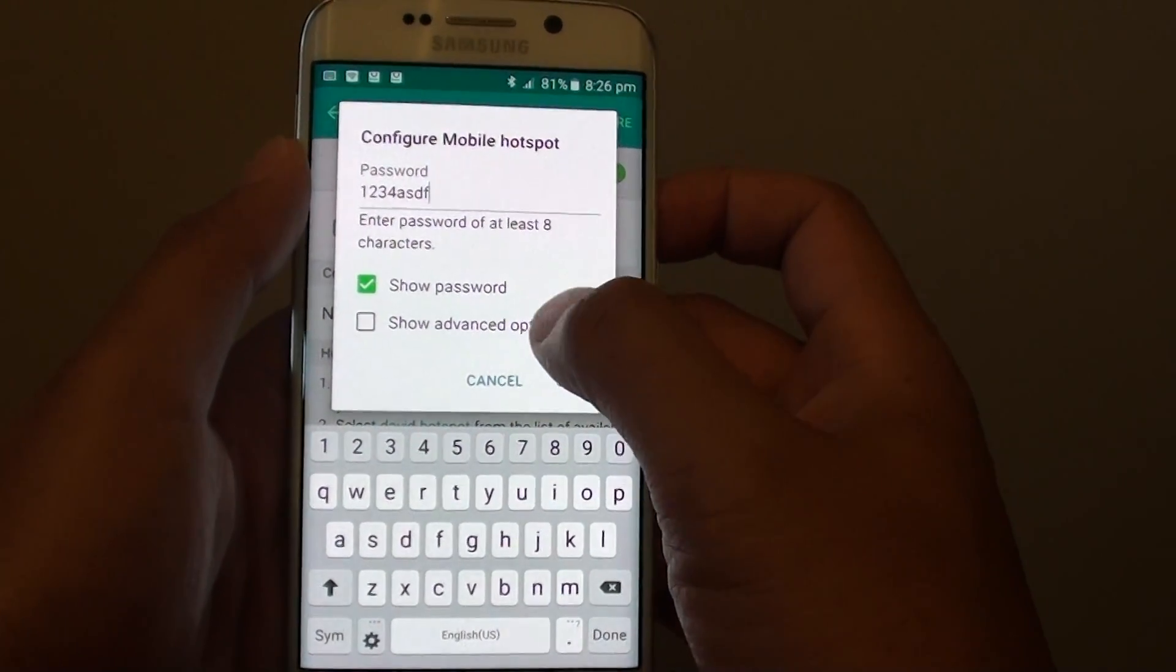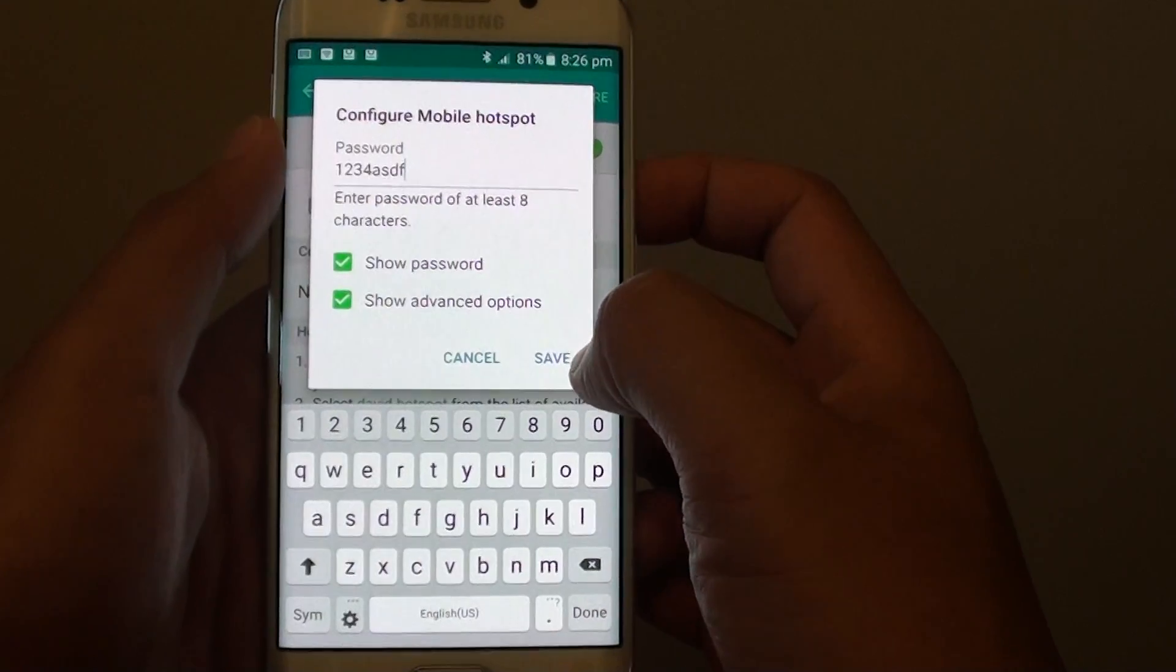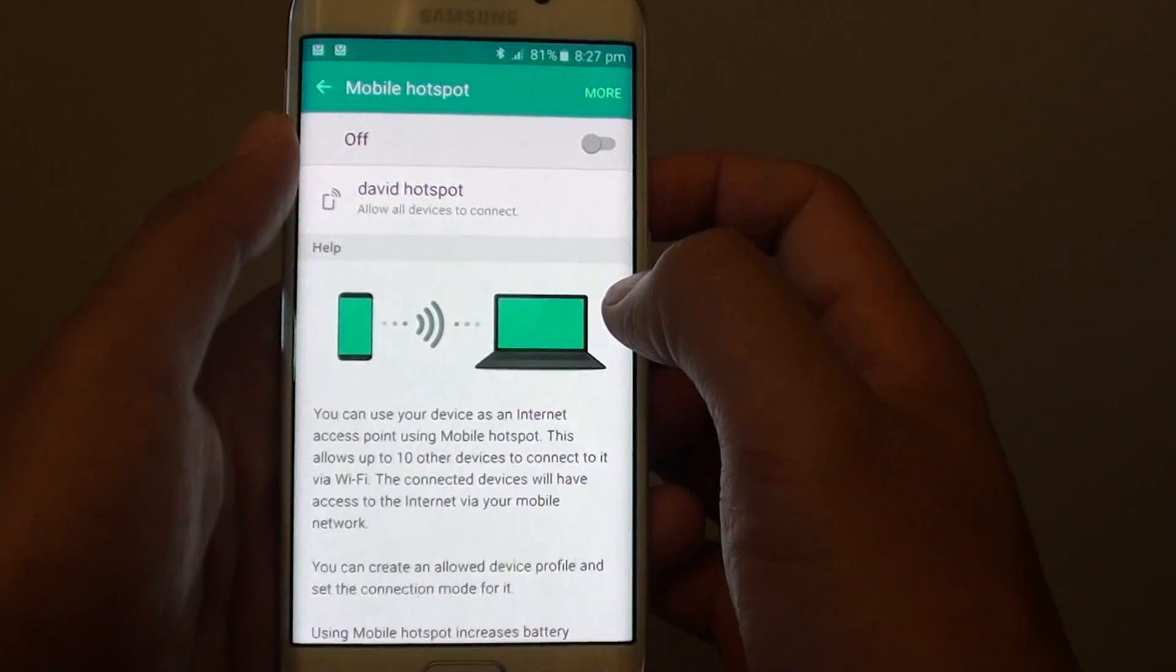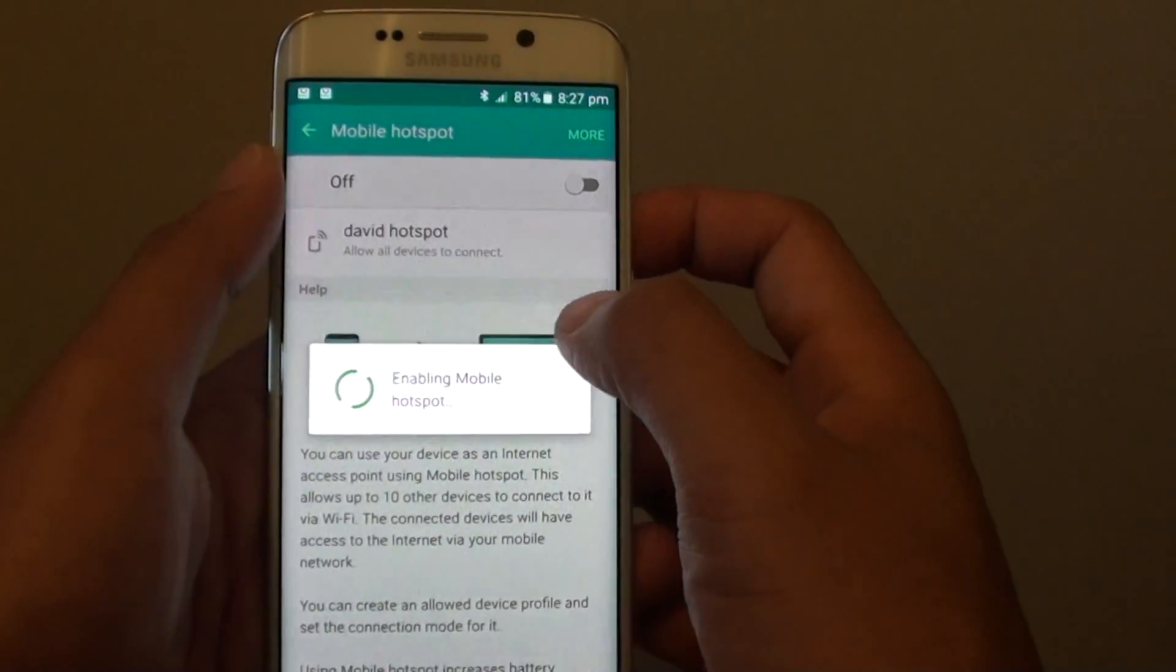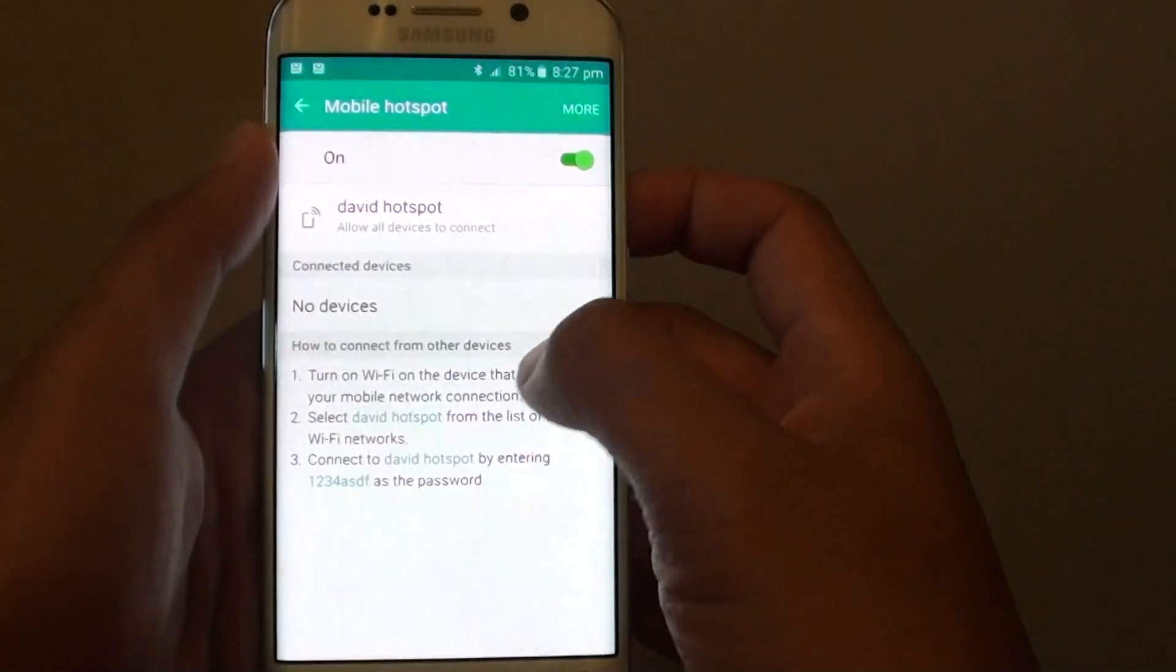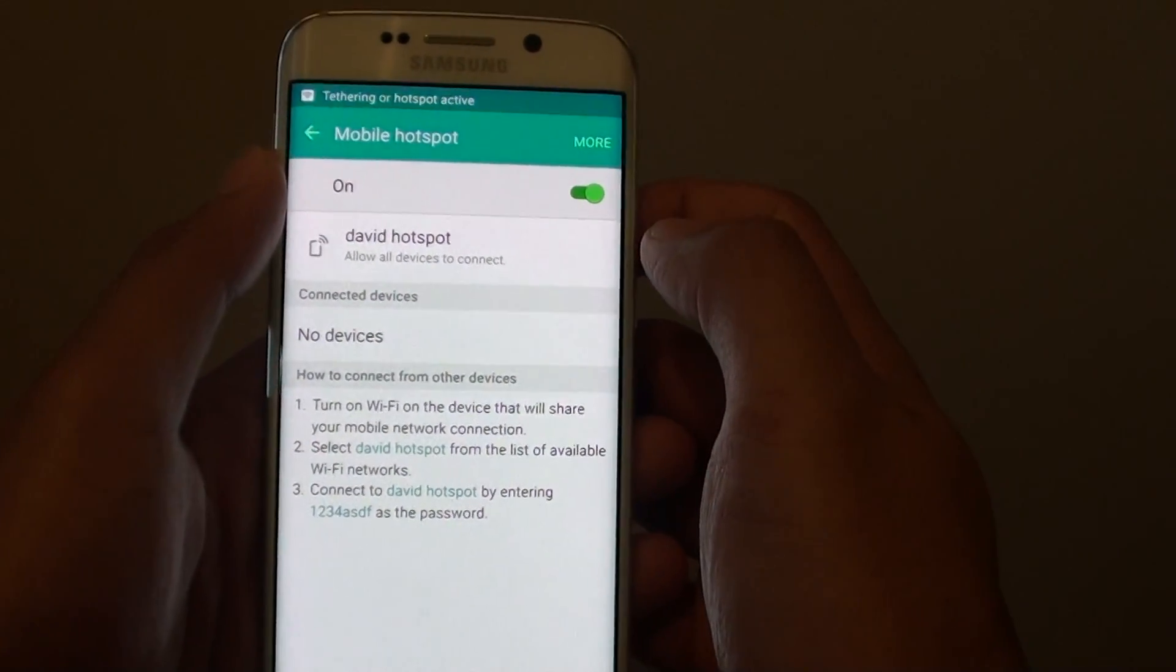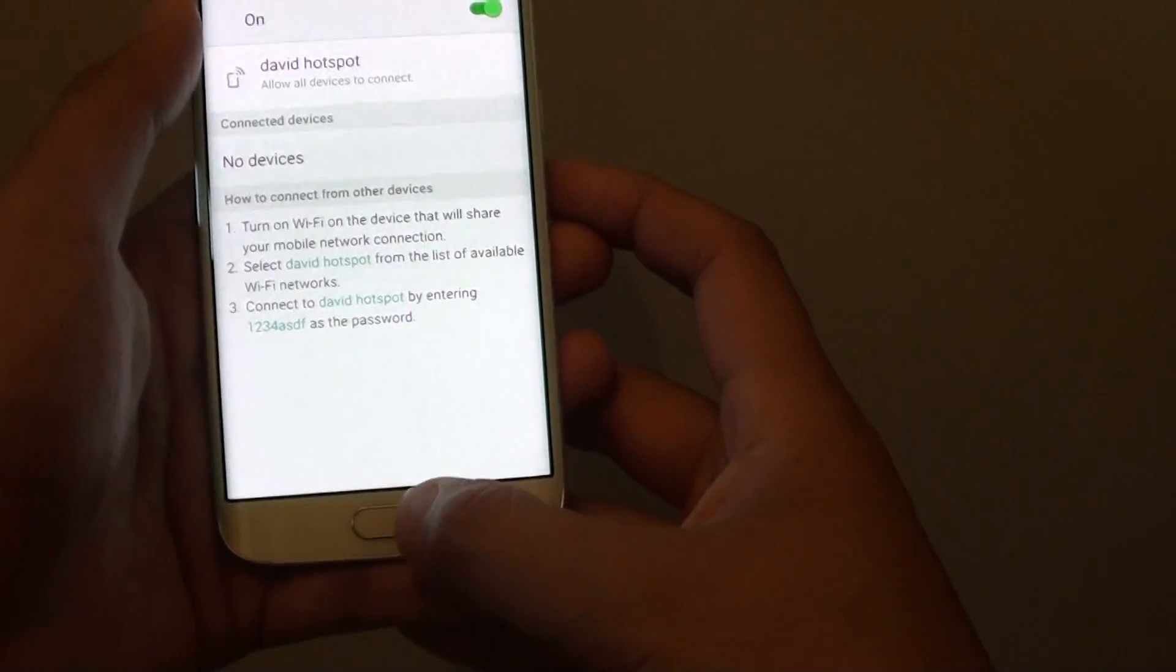You can also tap on Show Advanced Options and tap Save. Now I'm enabling Wi-Fi hotspot with the new password, and that's it.